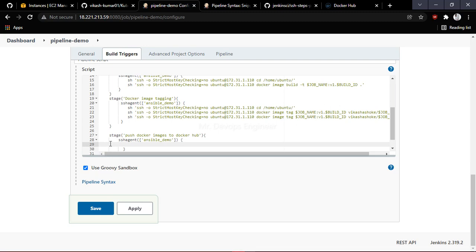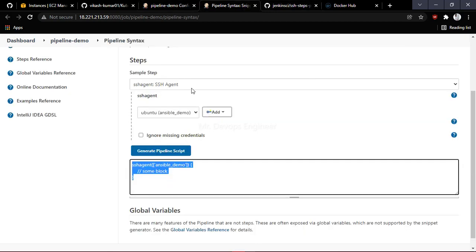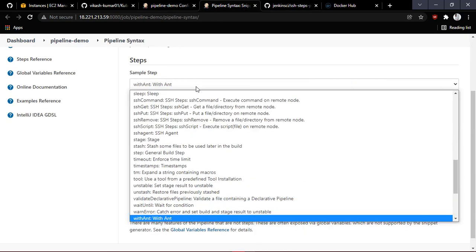Once logged in to the Ansible server, we will write the shell script. The command is Docker login — here you provide your username and password. But is it correct to provide your password directly here? No. So what you have to do is go back to the pipeline syntax generator and search for 'withCredentials'.